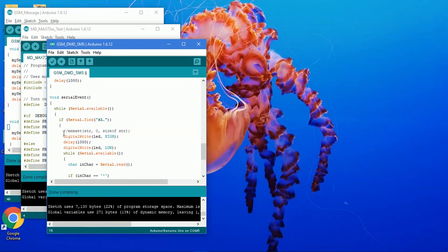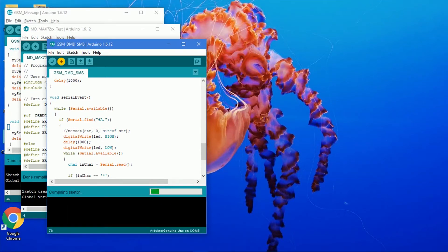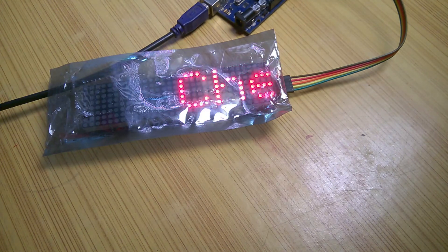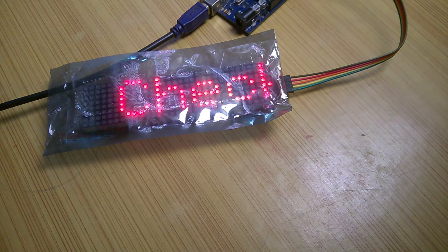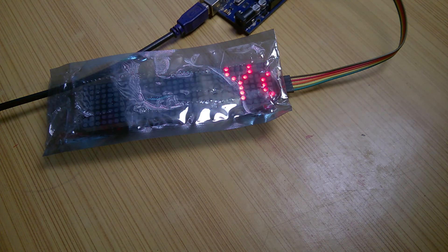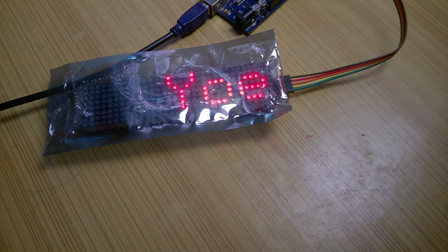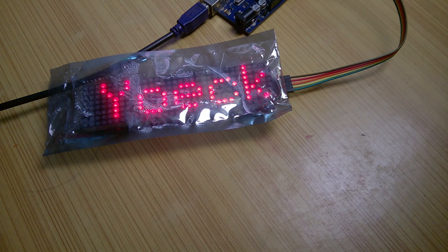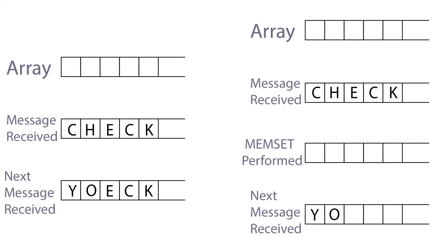Let's remove the memset function and upload the sketch. I sent an SMS after which I sent another message which is shorter in length than the previous one. Notice the problem? What is happening here is that the array in which we are storing our SMS does not reset when a new SMS is received. It just overwrites the previous one. So, to reset it, memset function is used.